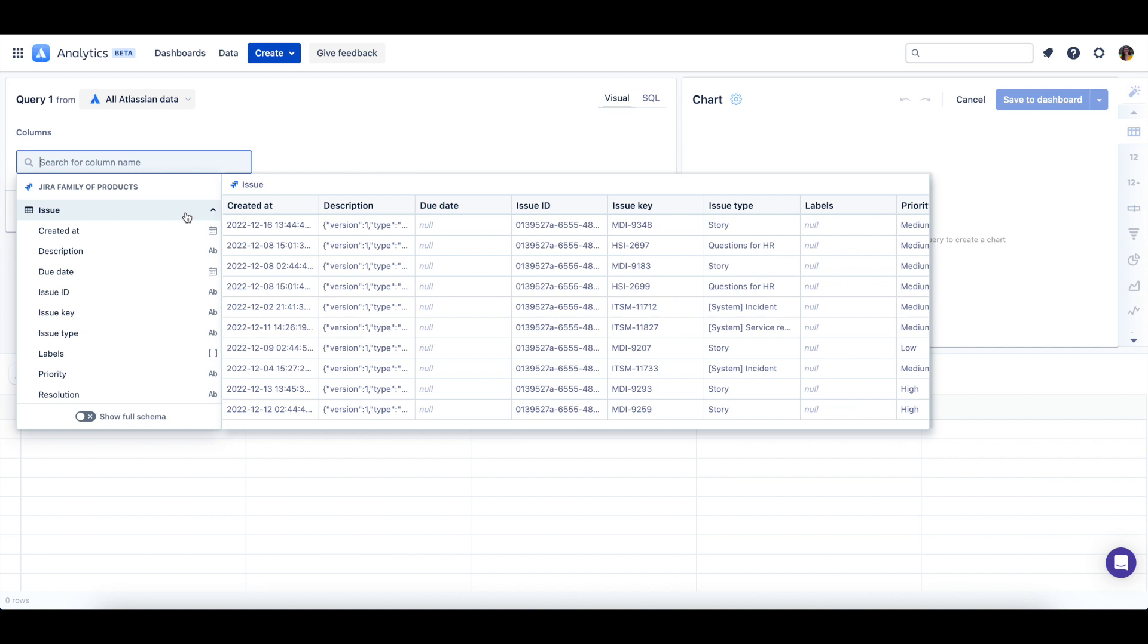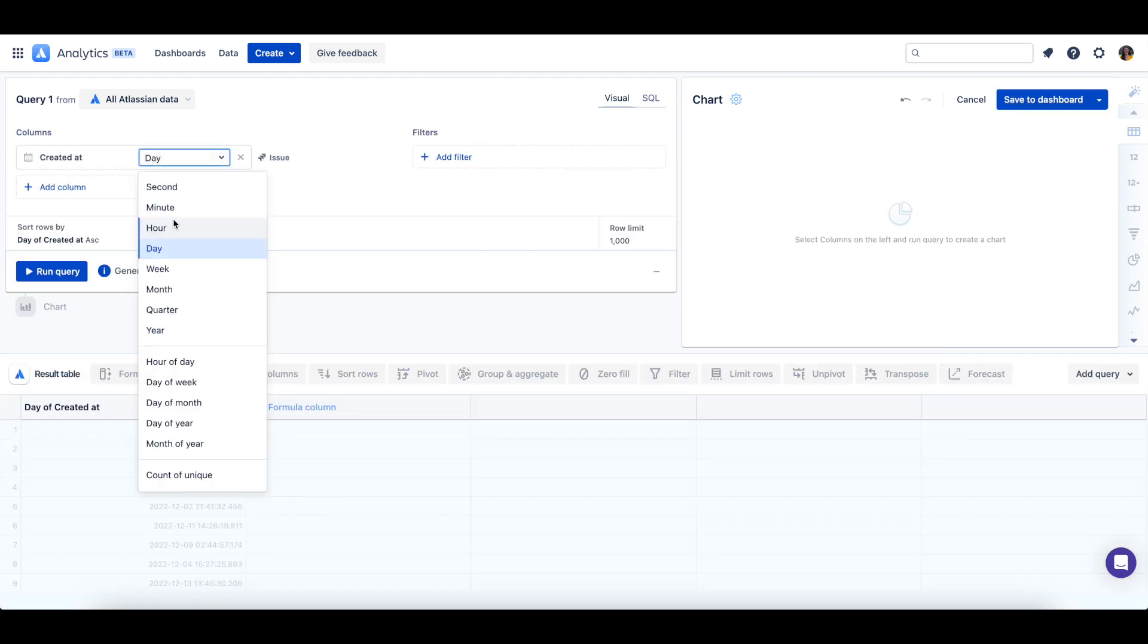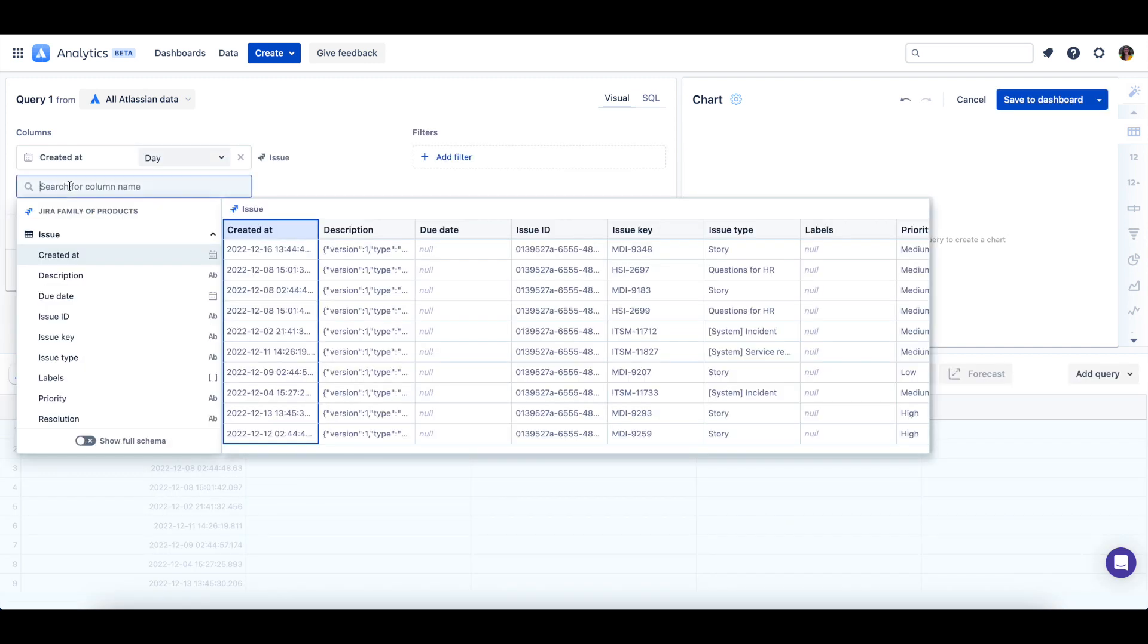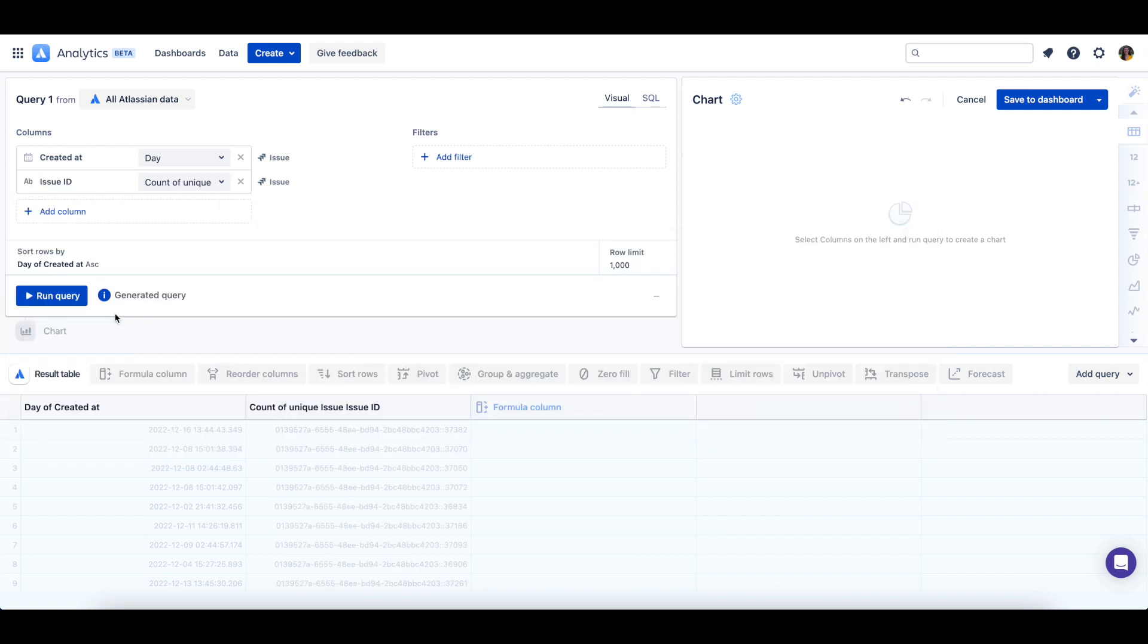From the table let's select the created at column as well as the issue ID column which is the unique identifier of a JIRA issue.